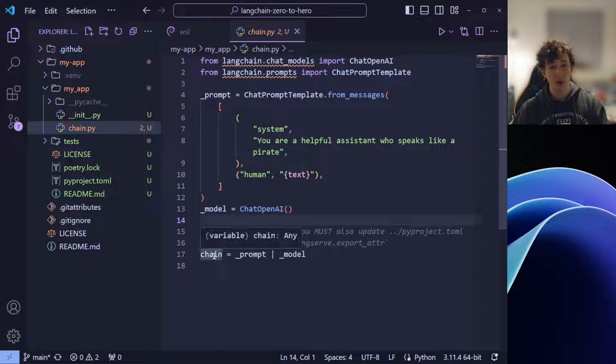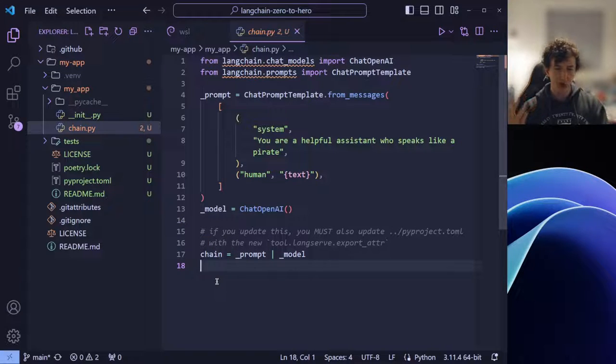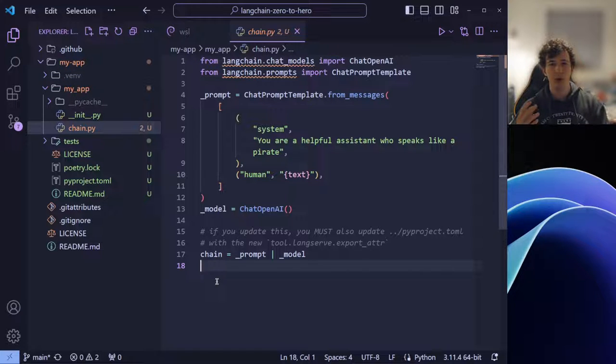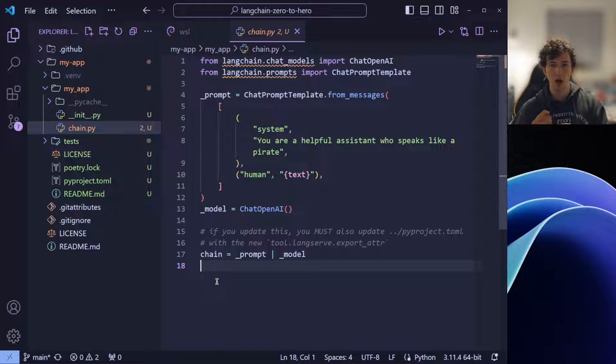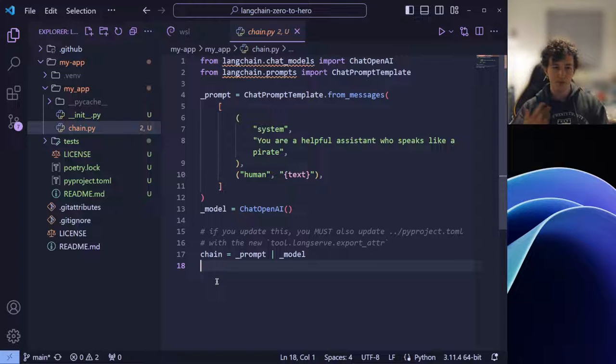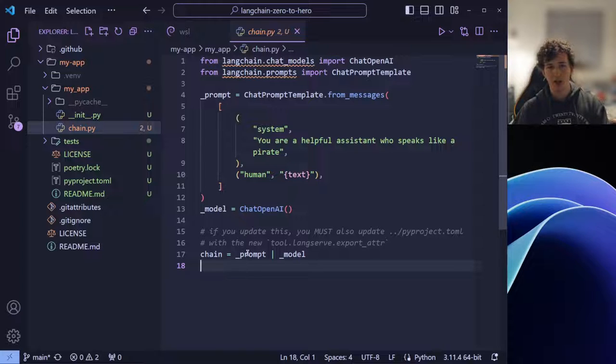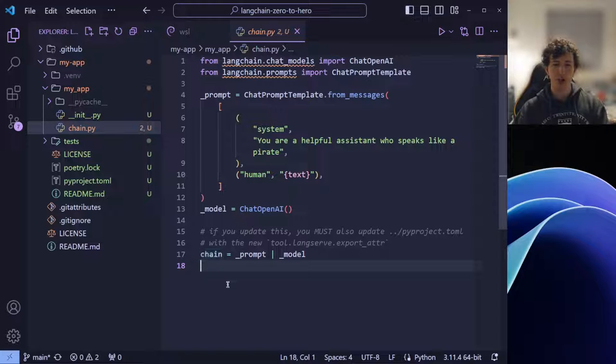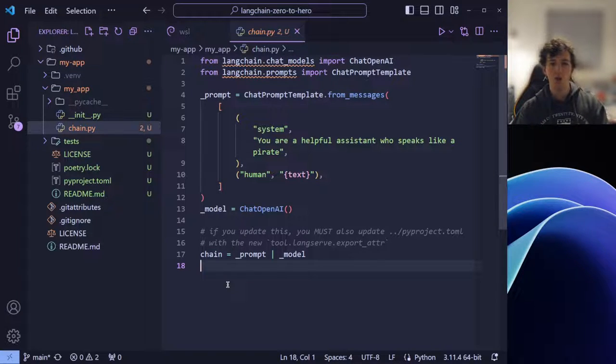Finally, we create our chain. Now, lang chains are, as the name might suggest, chains sequences of objects and functions which can be run together in order to perform certain functions. In this case, we are combining our prompt with our model in order to create a chain that when we pass through the correct parameter will then respond like a pirate.